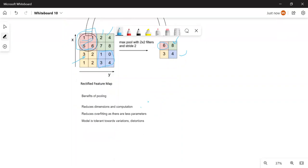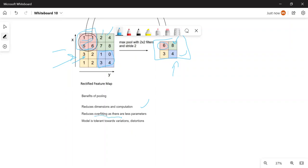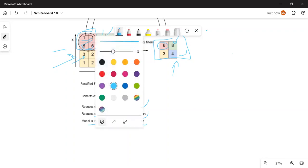There are a few benefits of applying pooling. First, it reduces computation and dimensionality — we reduce the feature map size without losing important information, so less computation power is required. Second, by having fewer parameters, we reduce the chances of overfitting. Third, the model becomes more tolerant towards variation and distortion. These are the key benefits of pooling. That's all for this video — see you in the next one, thanks for watching.